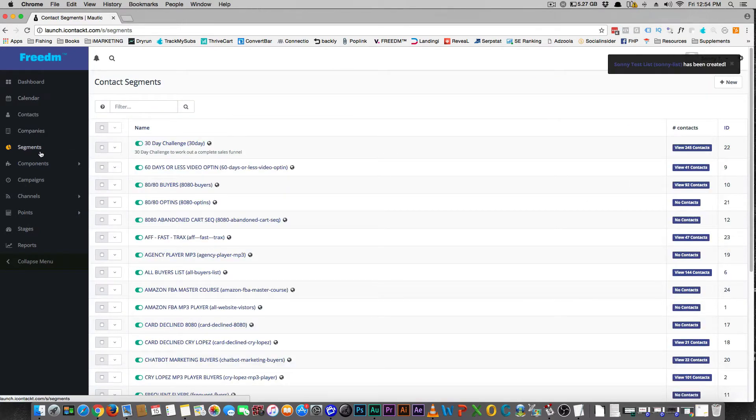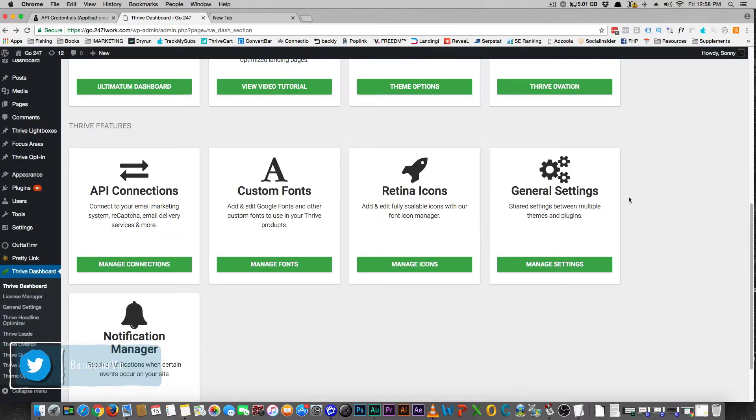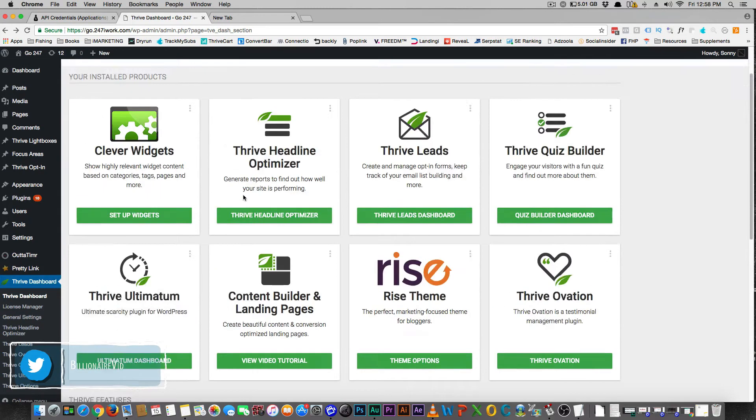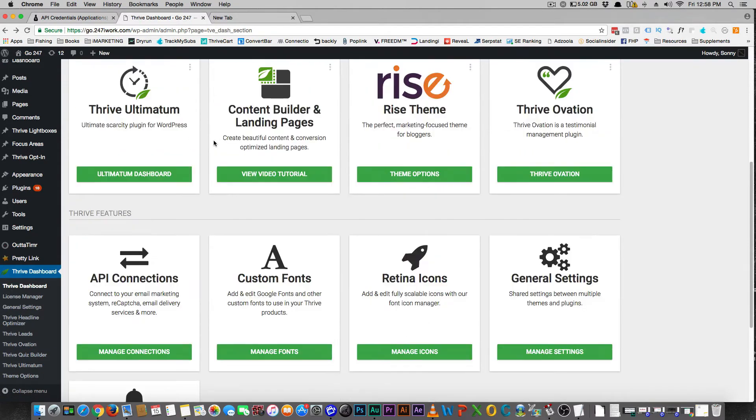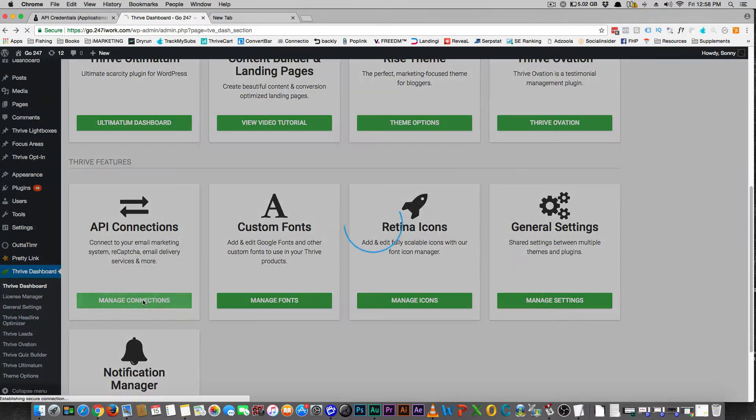The next thing you want to do is you're going to need to be adding people to that list, right? All right guys, so here we are back in the Thrive Themes dashboard.